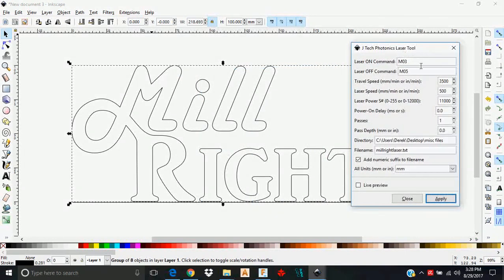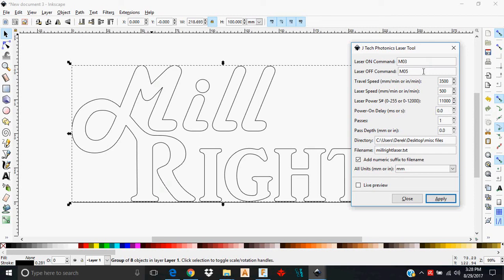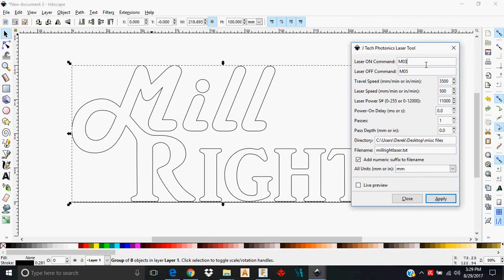Here you see some parameters that are already set. These may not be here by default, so you need to make sure they get in there. Laser on command should be M3. Laser off command should be M5. Now M3 and M03 is essentially the same thing. So don't get wrapped around that. Just M03, M05.